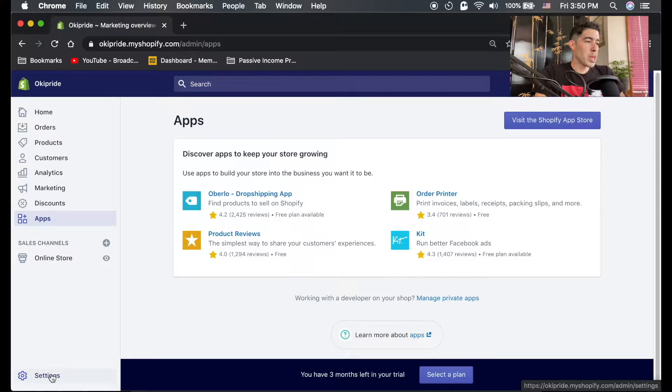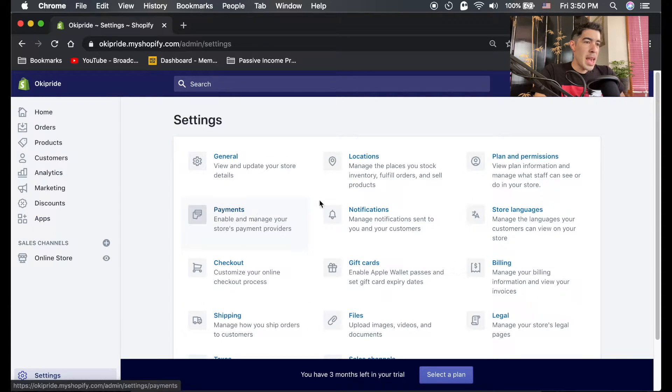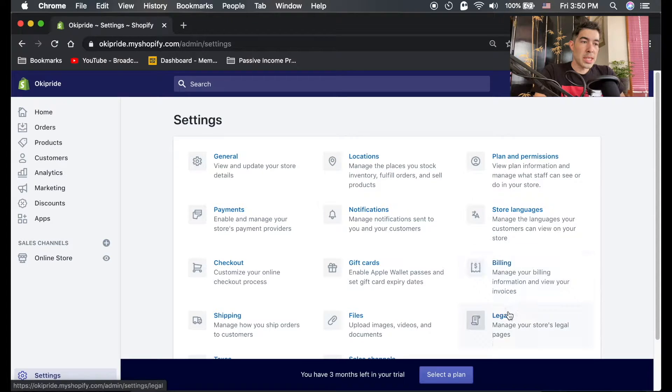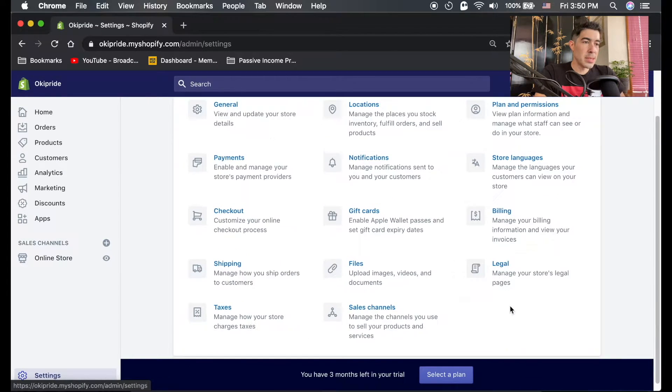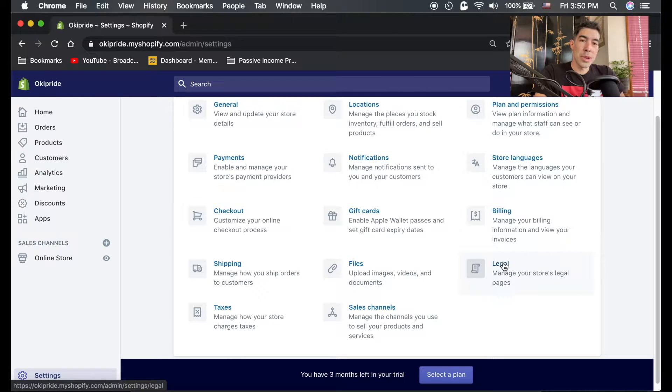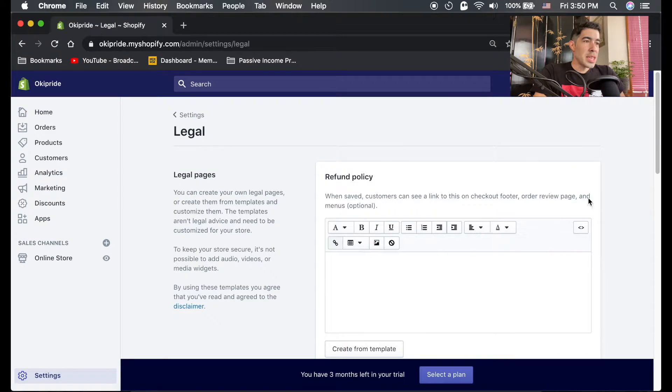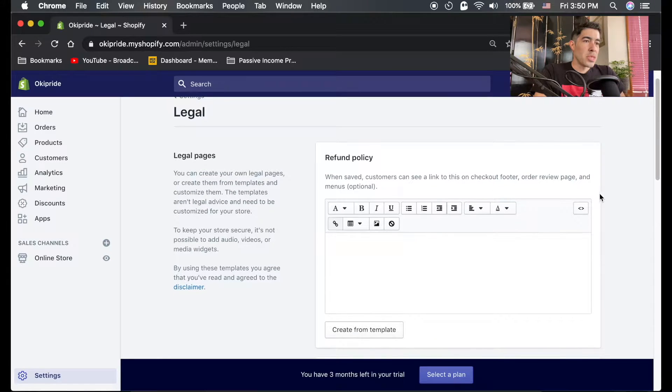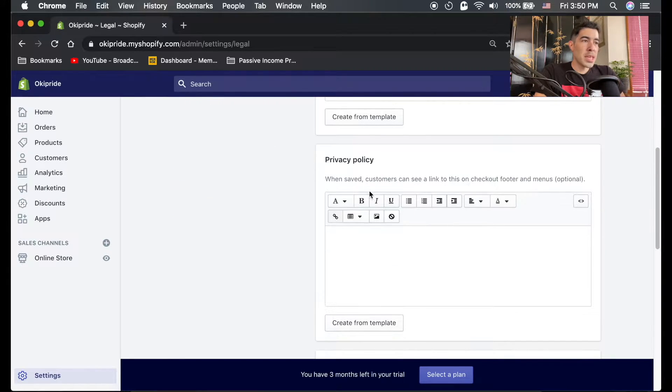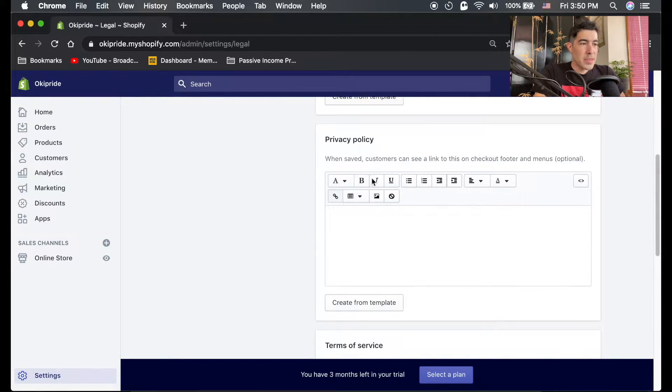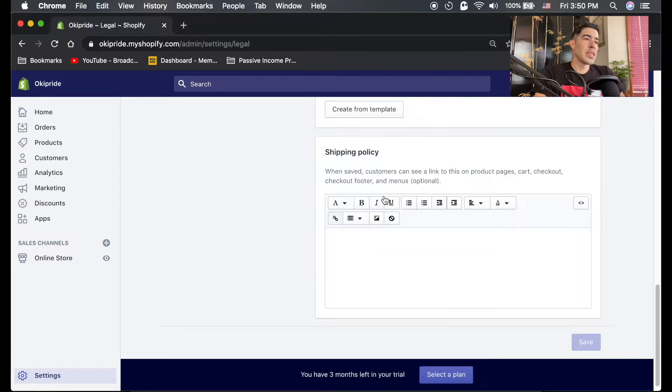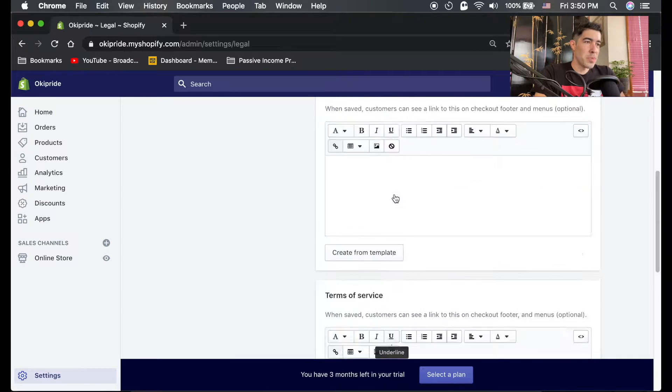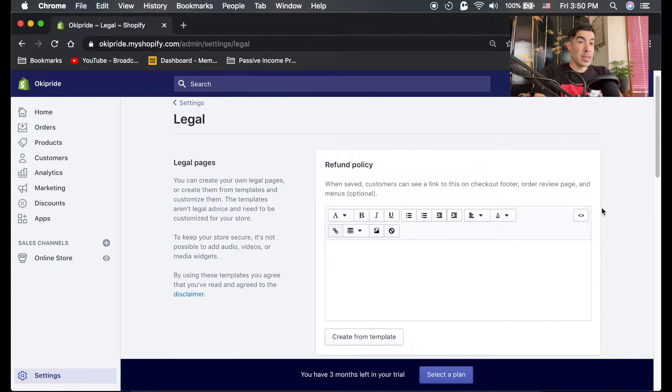Before we do anything, we're gonna go into settings and create our legal pages. Click on settings down here, and right at the bottom right hand corner there's a legal tab. This is where you enter your refund policy, privacy policy, terms of service, and shipping policy. Instead of writing all this out...